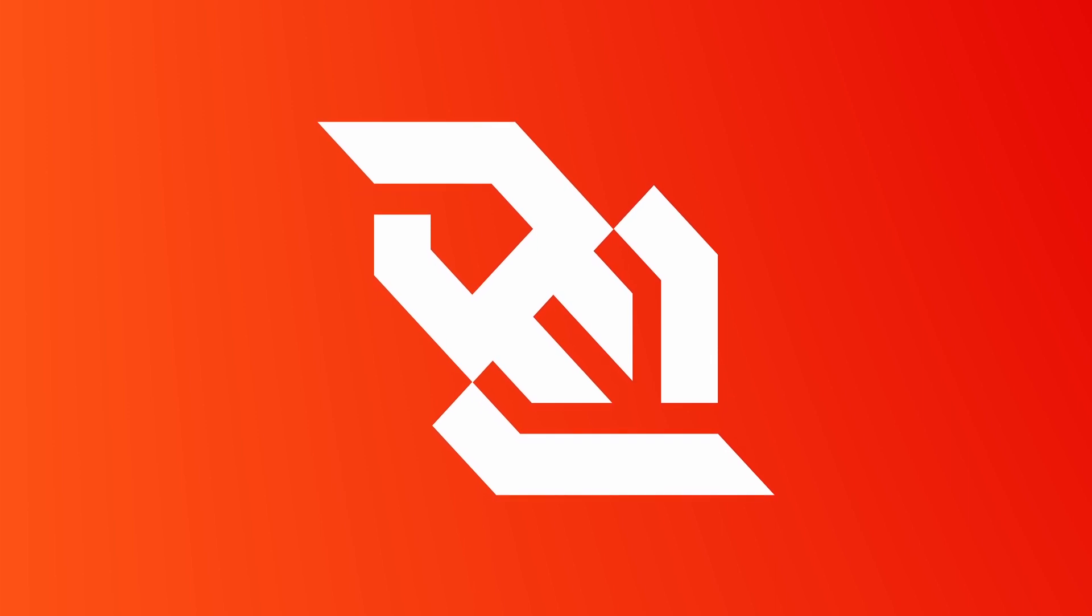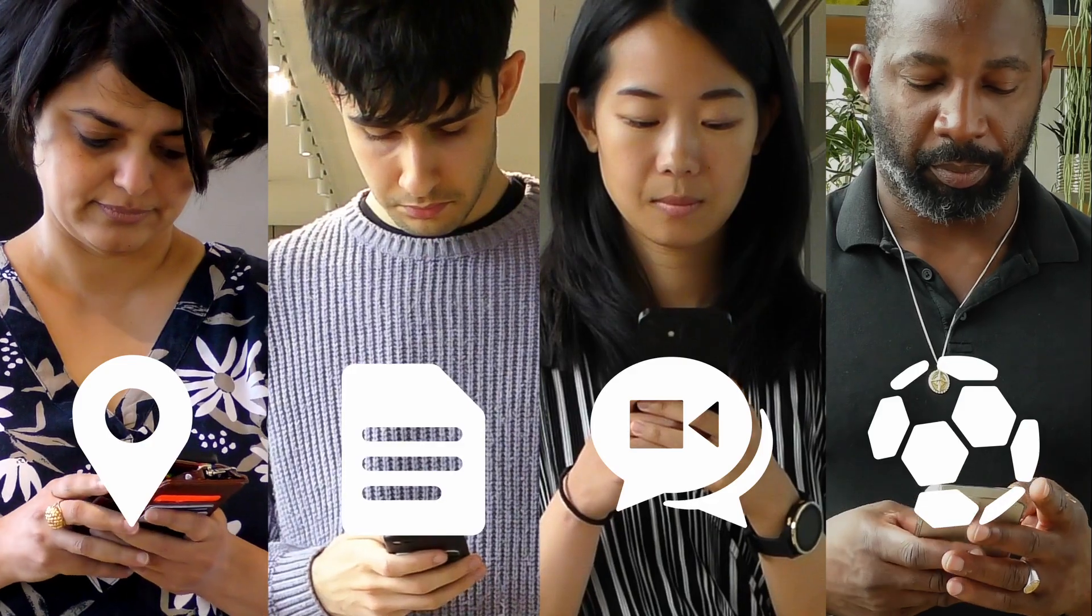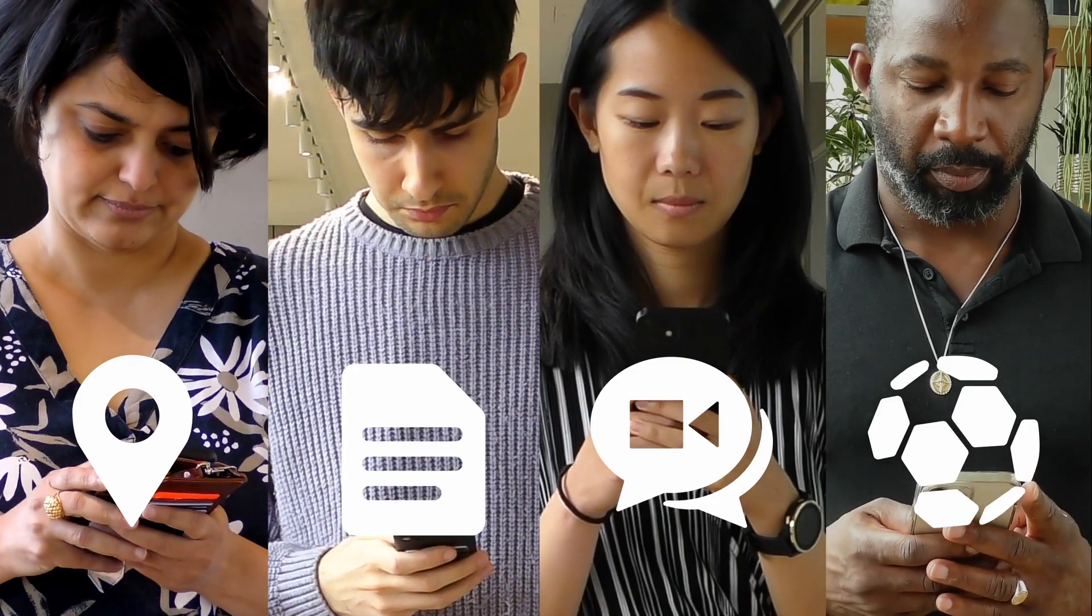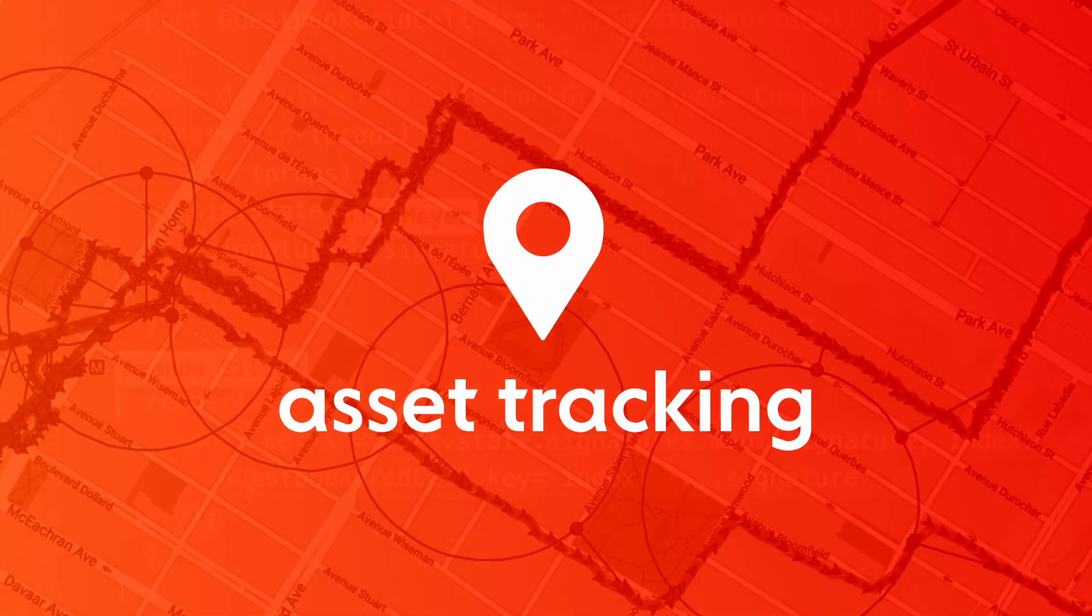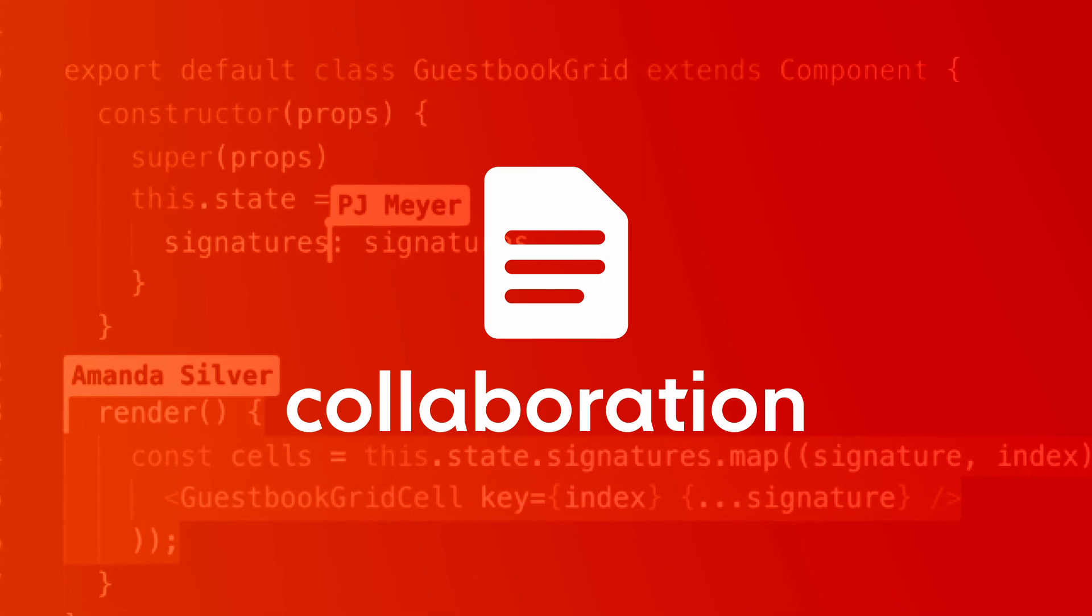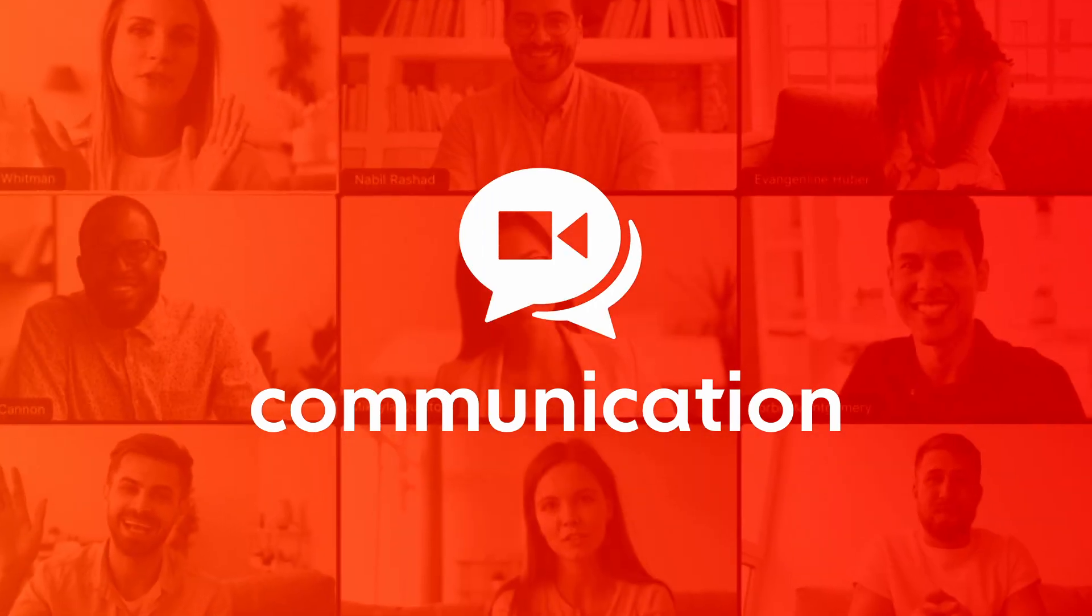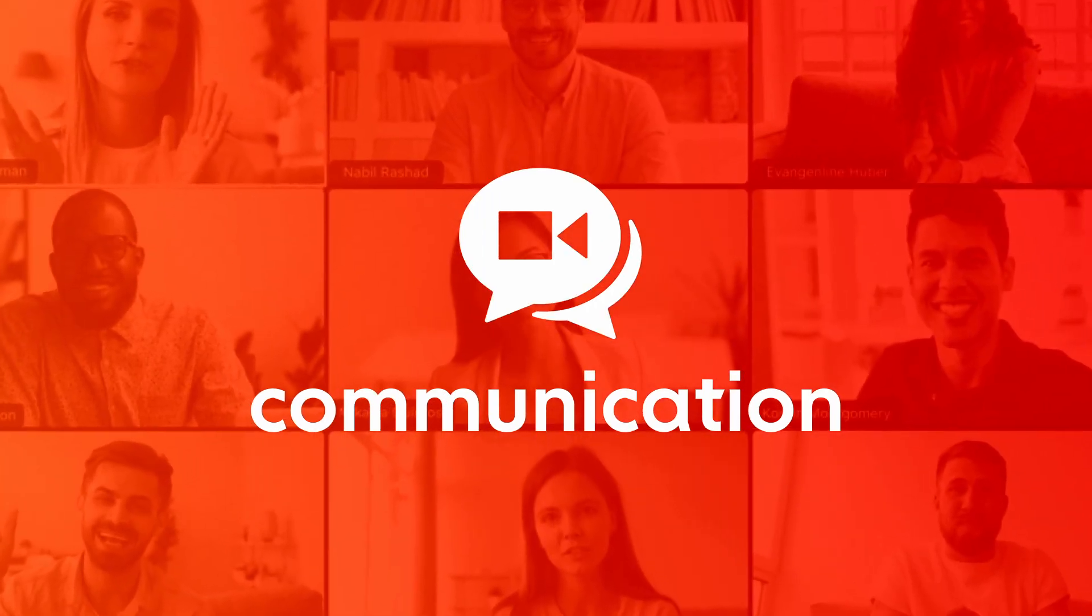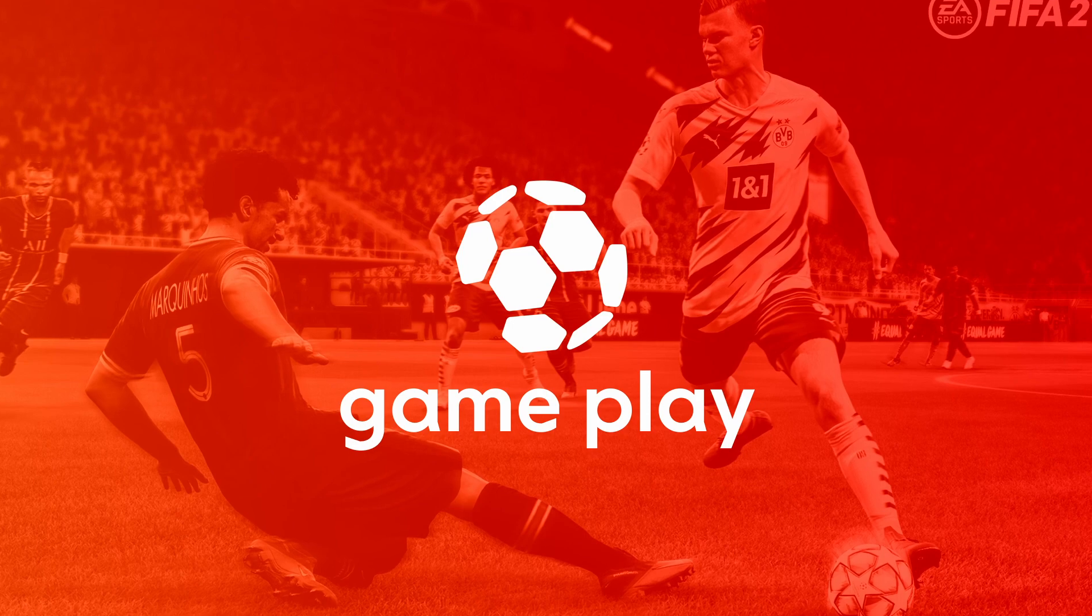Real-time technology is multifaceted and surrounds us in everyday life. It shows you where your taxi is, lets a team edit a document simultaneously, allows you to meet in conferences with others around the world, and provides live scores during the game.